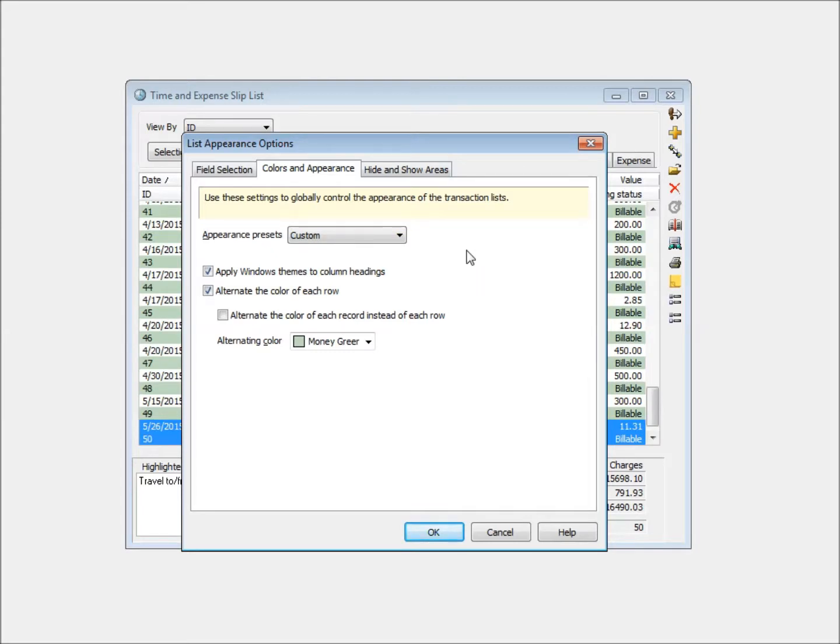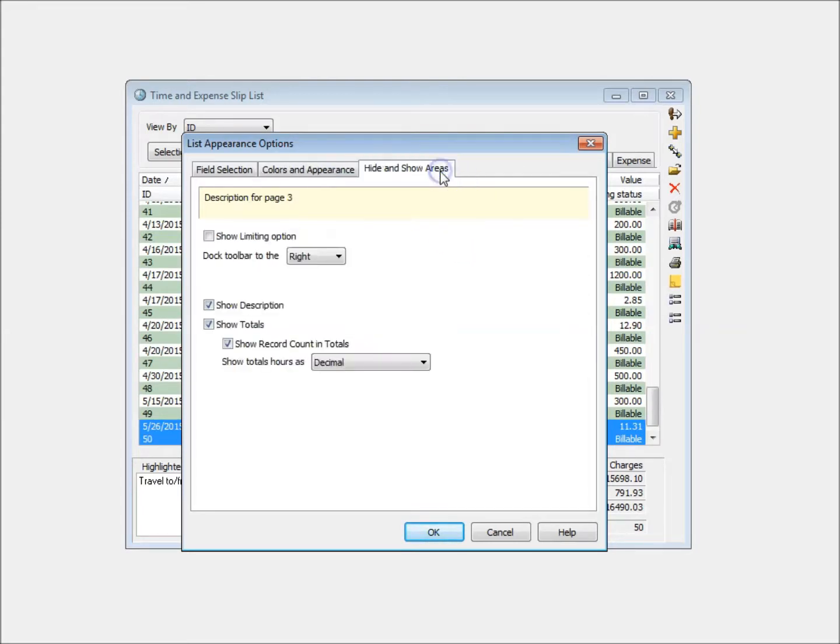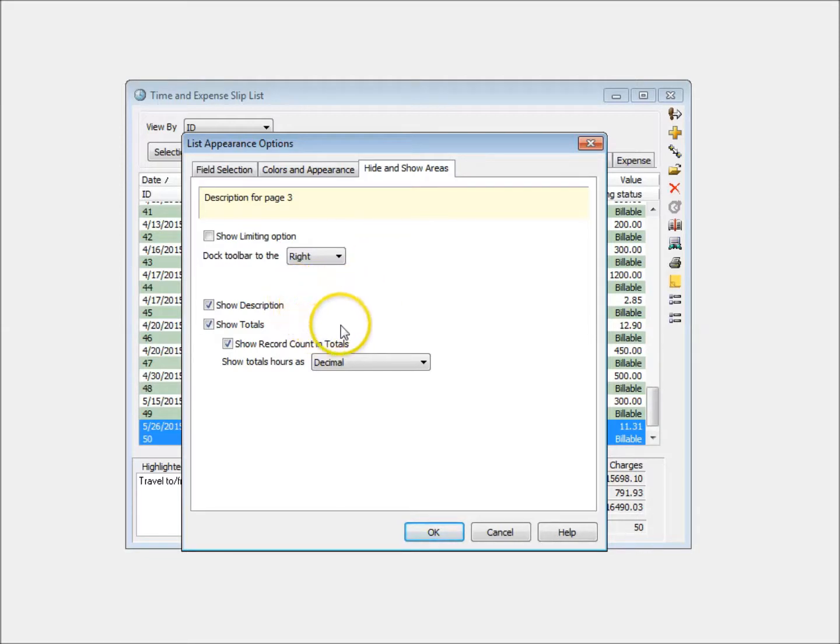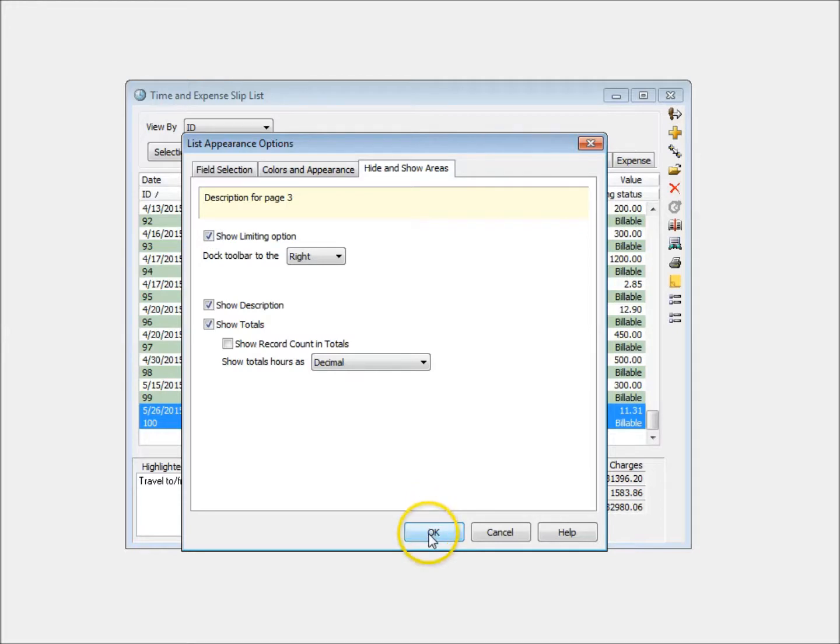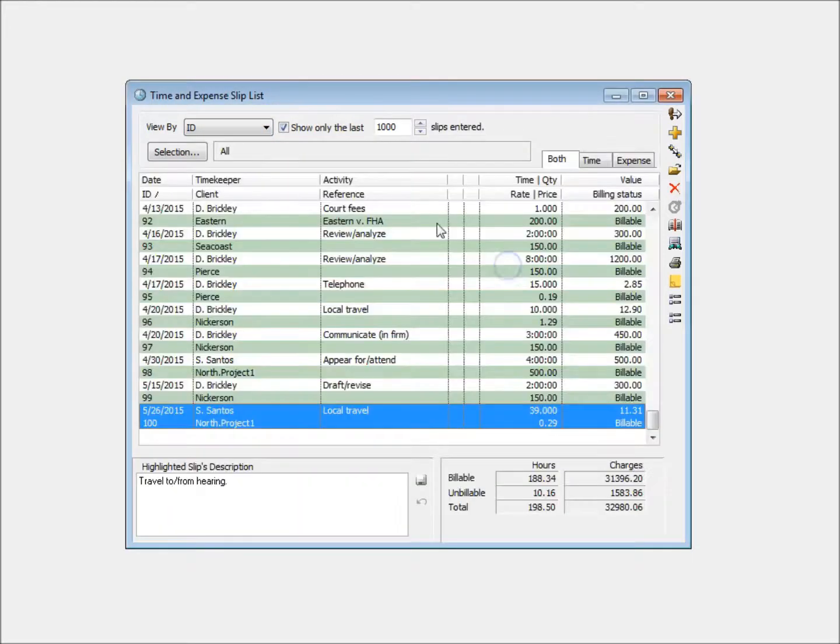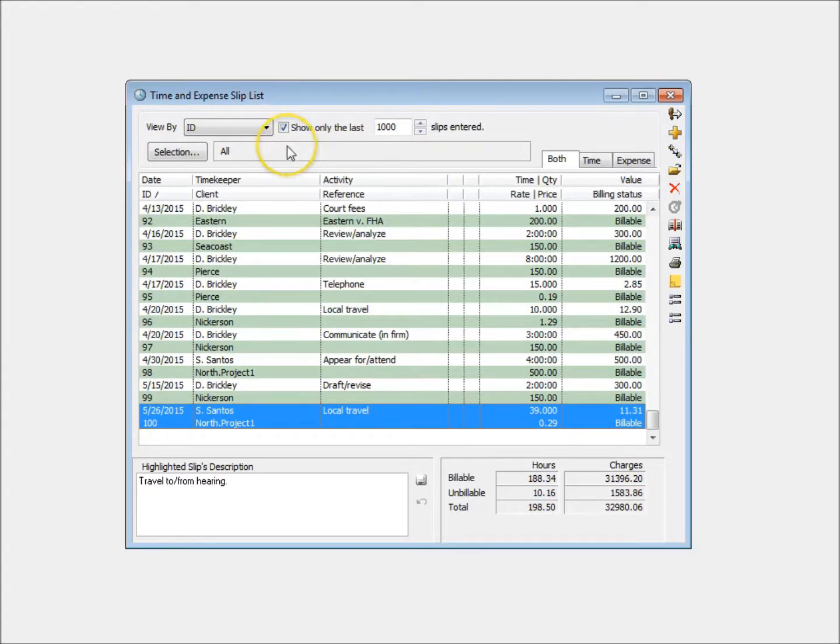The third tab of this dialog box includes new options that allow you to show or hide elements around the Sliplist. The Limiting option has the biggest impact on the Sliplist. It adds another way of filtering the Sliplist.